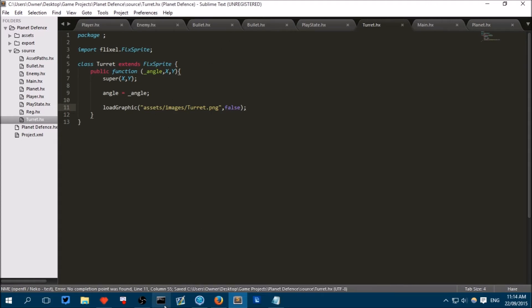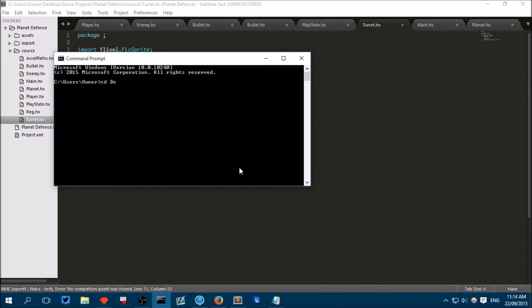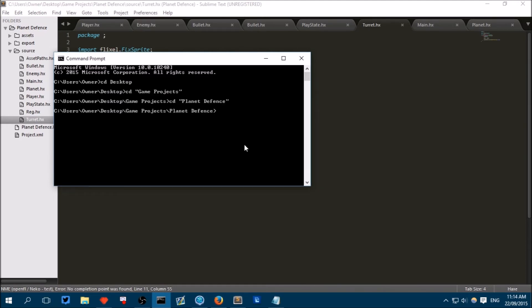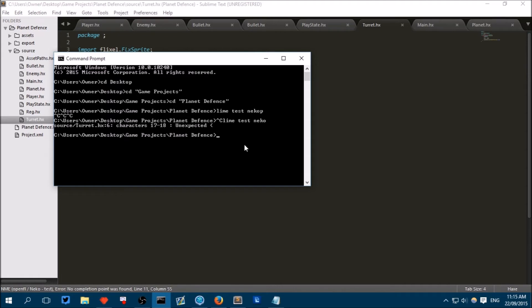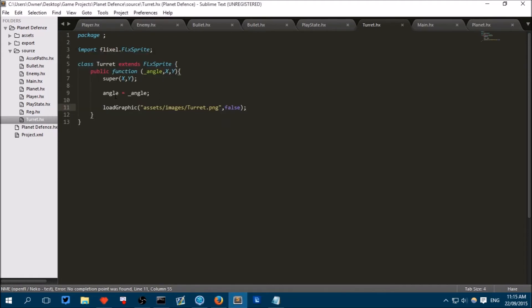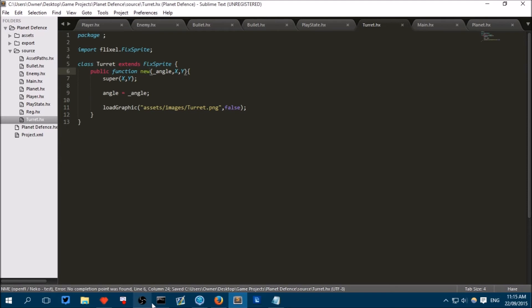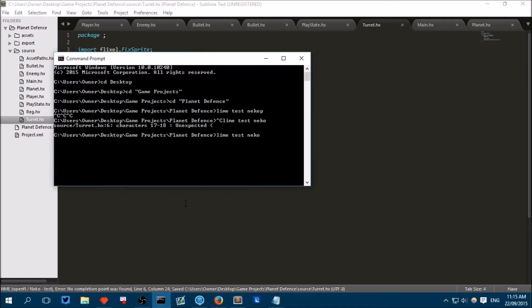Now let's try and run our game. So you can run it as per usual through the command line. If you use an editor like FlashDevelop, or even Sublime can do this, you can build it from within your editor. Right. So we've got an error on line six. Oh, public function new. I forgot to type new. Right. Now, hopefully, we will be able to place turrets down.